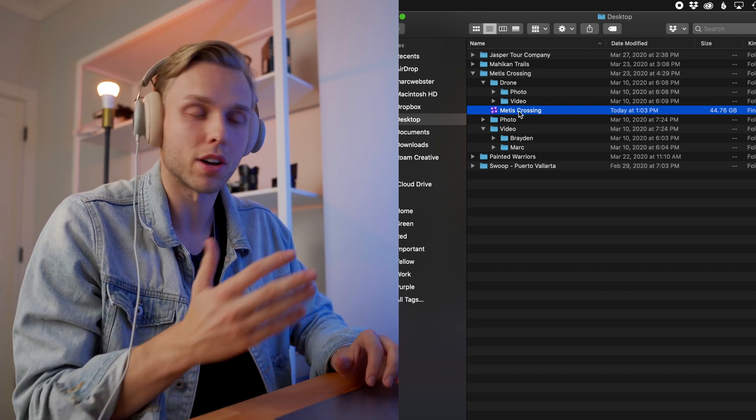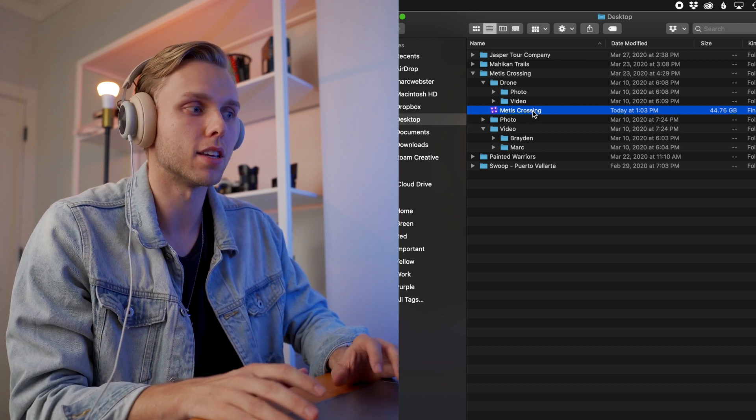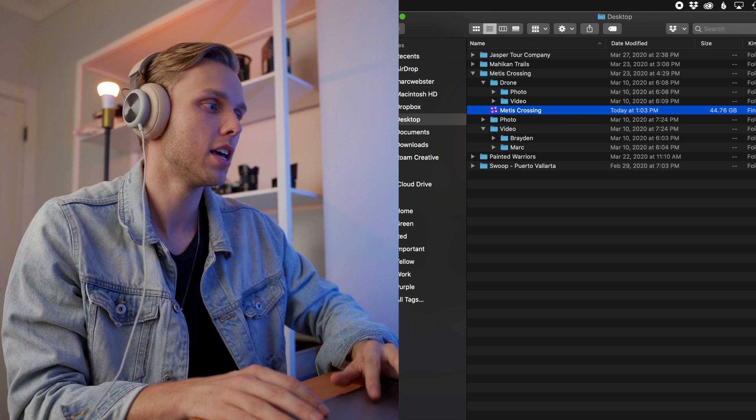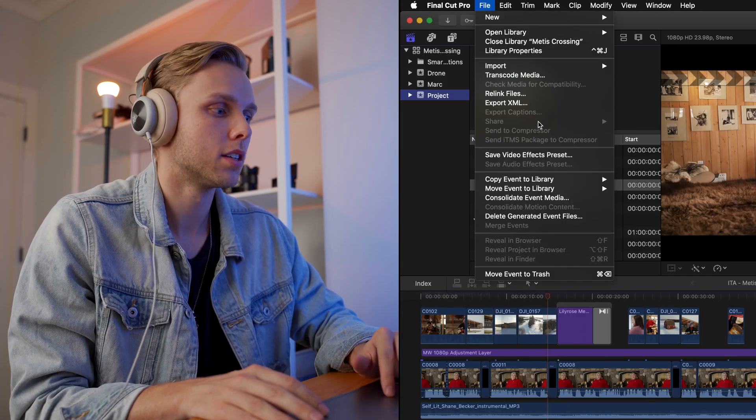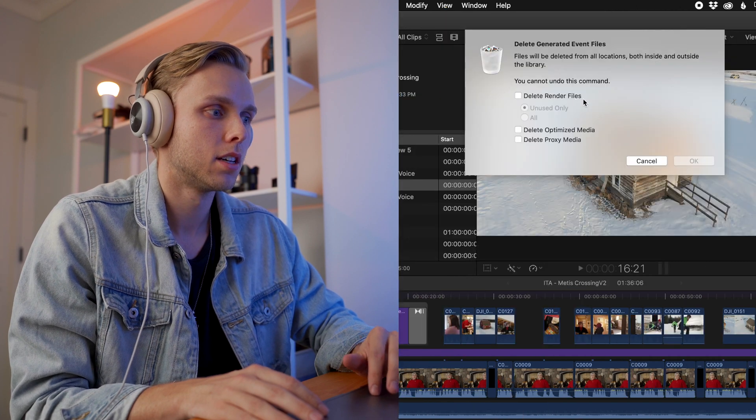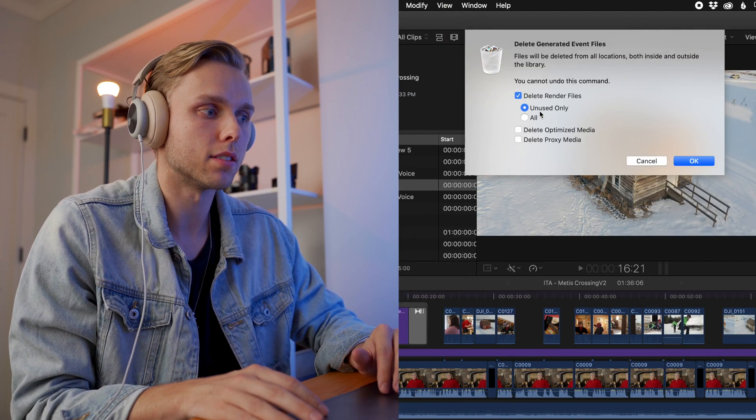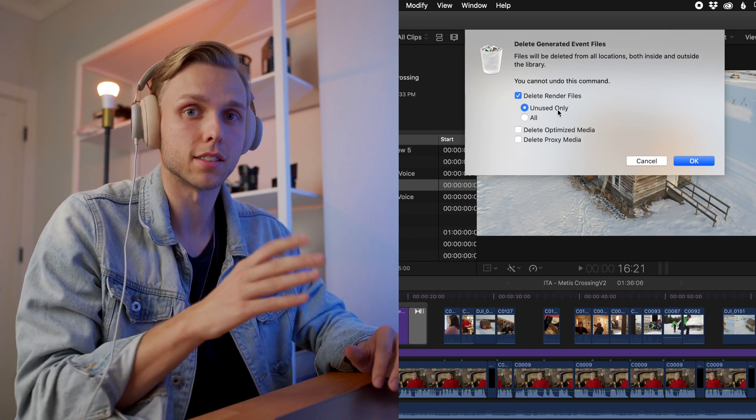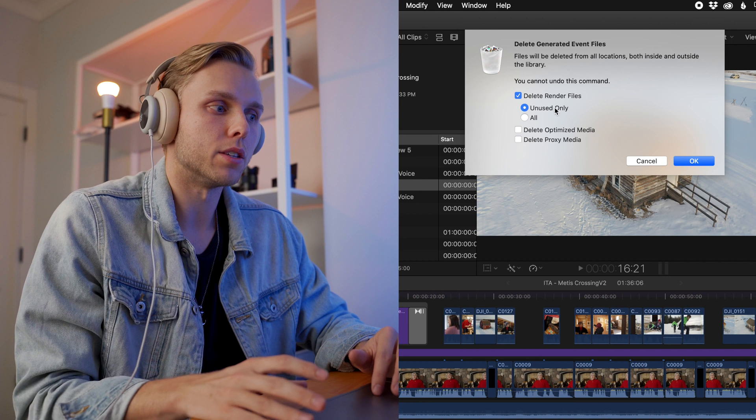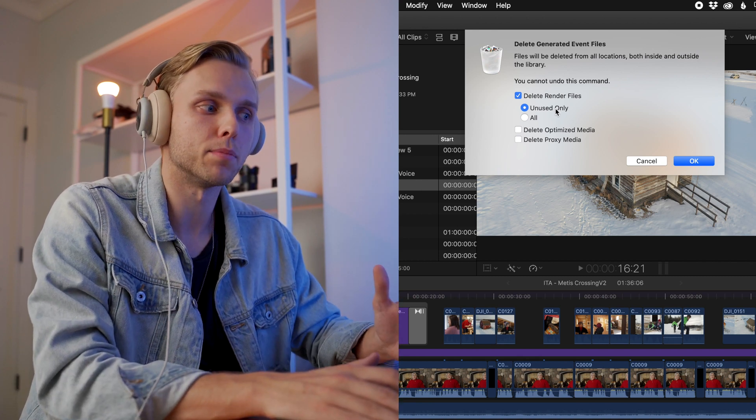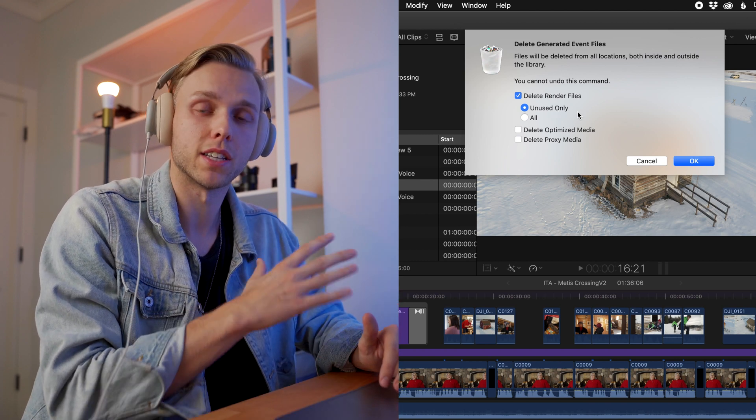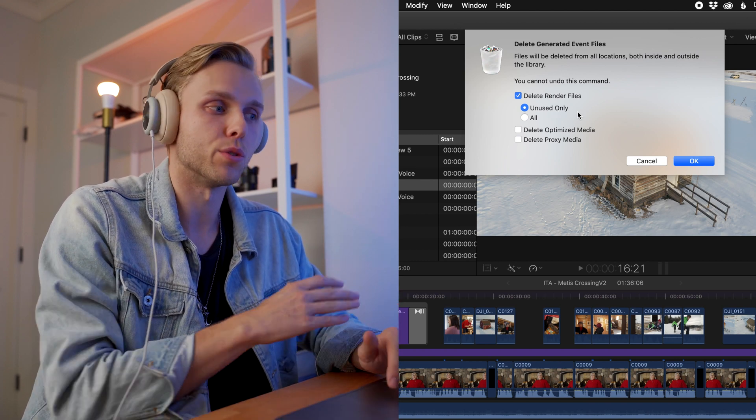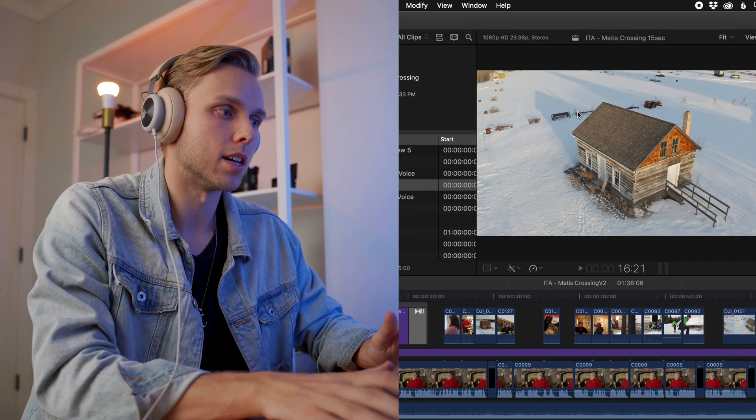It just helps in your video editing process. So what you can do actually, if you keep your one project as a library, if you go into Final Cut, go File, and then Delete Generated Event Files, and then we can delete the render files unused only or all of them. So if you open up the project again, it's going to have to re-render through. So I usually just do unused only, and then if you had optimized media or proxy media, you can delete those as well. This is just a great way to save space on your hard drives. When you are done a project, you don't have to keep all those extra files.